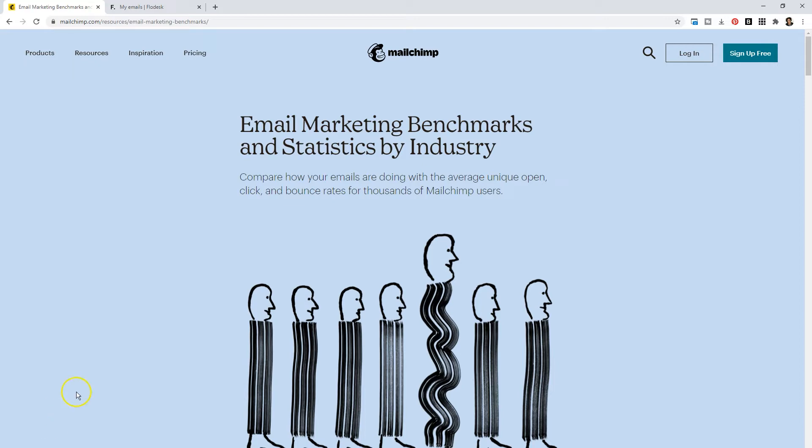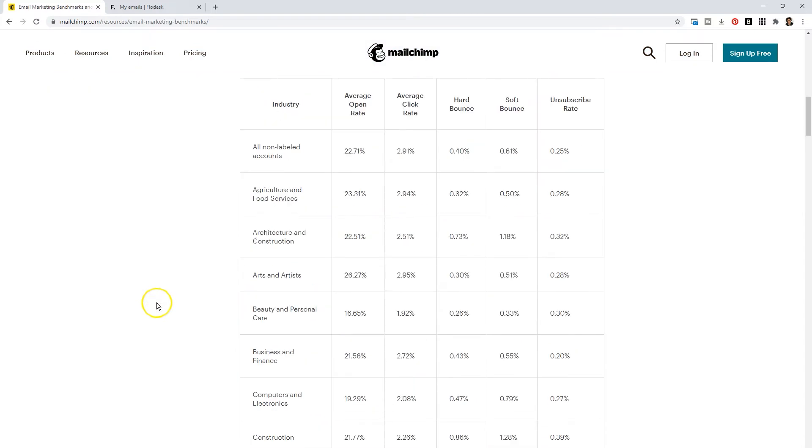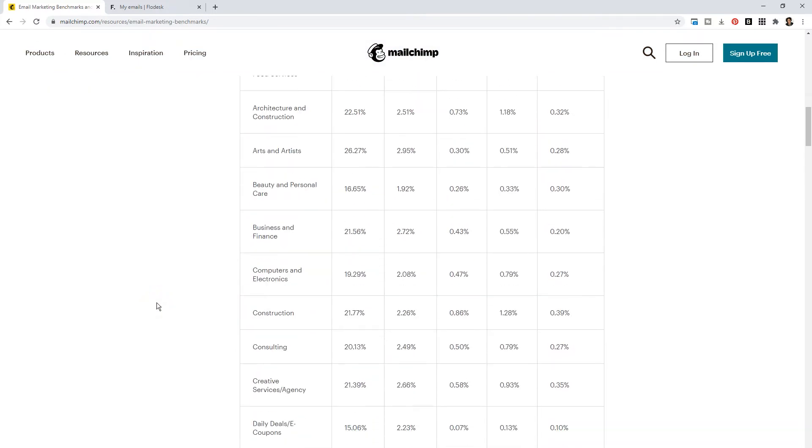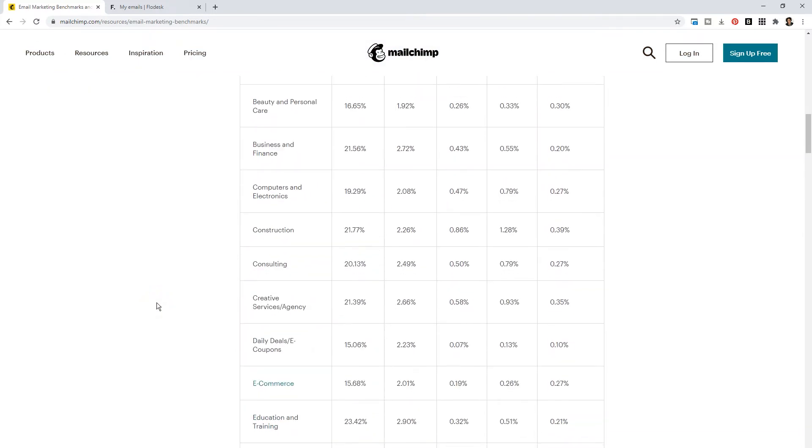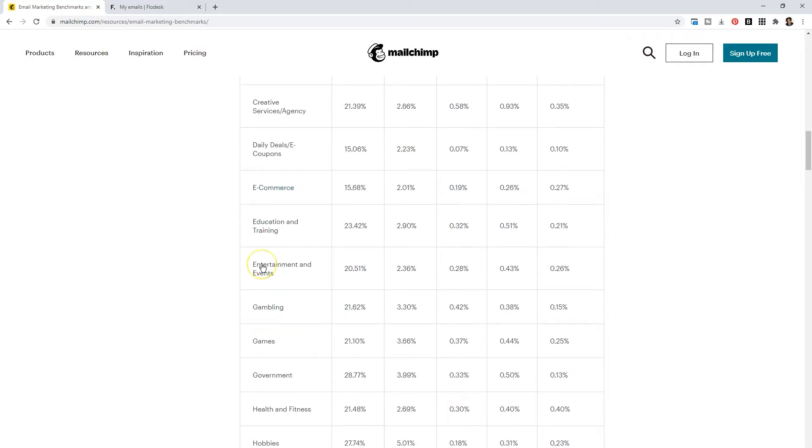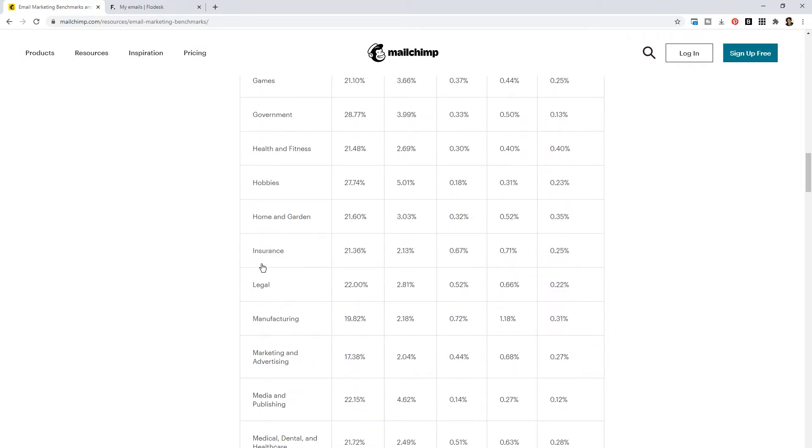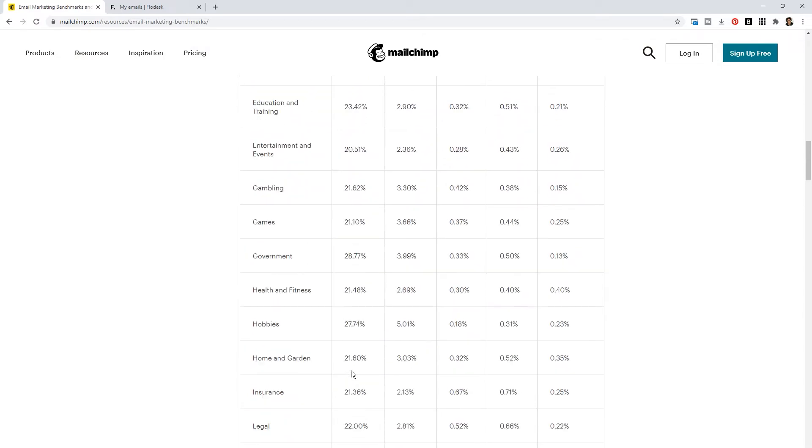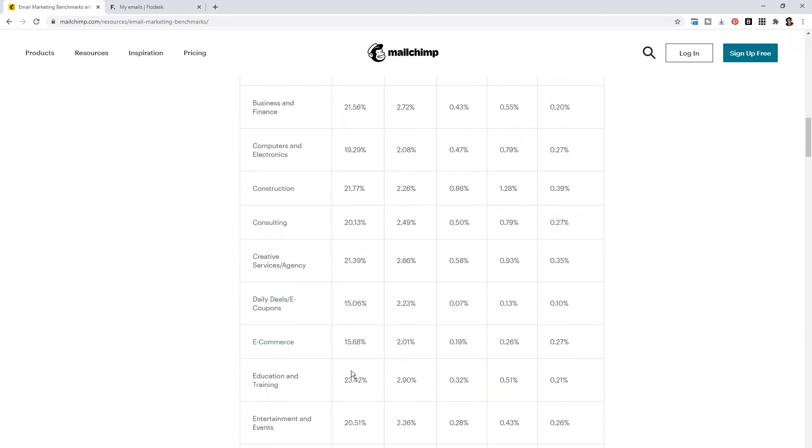If we scroll down I would say that the industry that I represent would be either consulting or marketing and advertising. Marketing and advertising is looking at 17.38%. Consulting is about 20%. So we'll split the difference and say 18.5%. On average people like me who talk about marketing advice and business advice are getting about 18.5% open rate within Mailchimp.